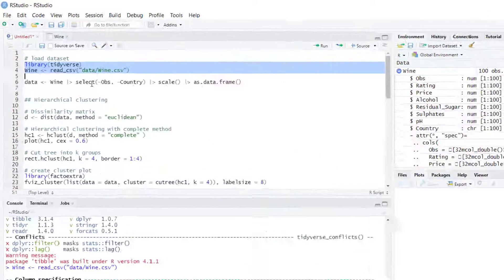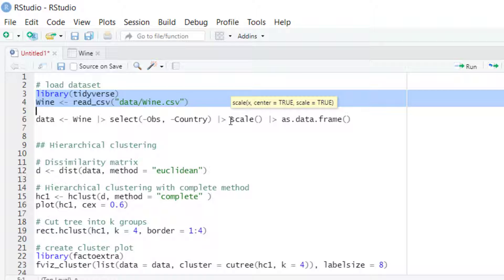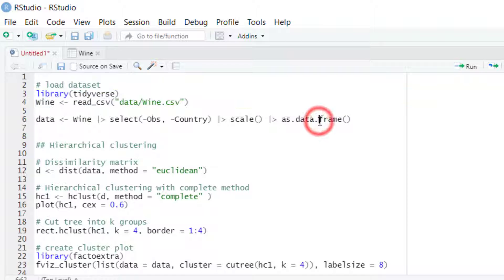The first step would be to remove some columns such as OBS or counter that we will not include in the analysis. The second step would be to standardize the units of the continuous variables. This step is very important because it prevents variables with a larger range or magnitude from having more influence on the results than variables with a shorter range or magnitude. Then we can convert this dataset to a data frame.